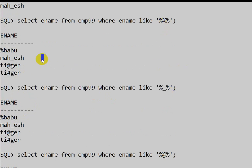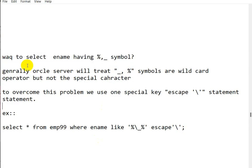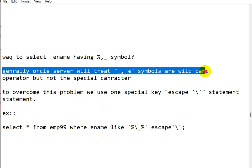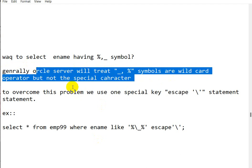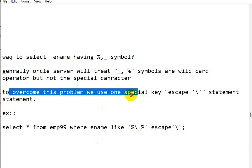So why is this happening? The Oracle server treats the underscore (_) and percentile (%) symbols as wildcard characters, not as special literal characters. That is why the LIKE operator matches everything instead of the literal symbols.